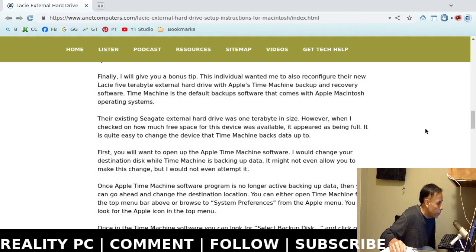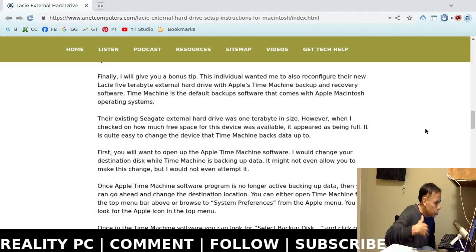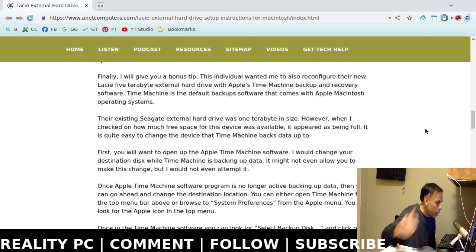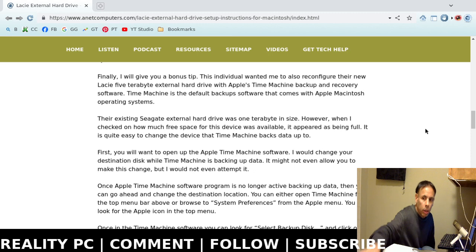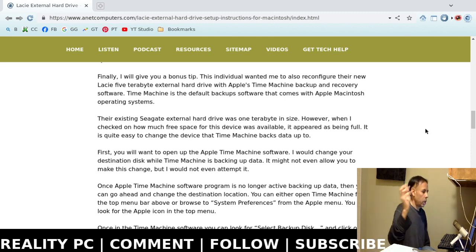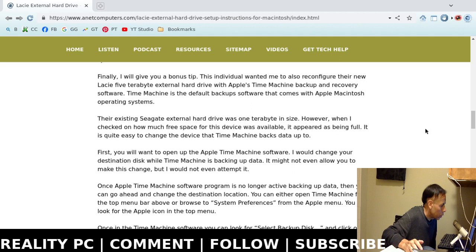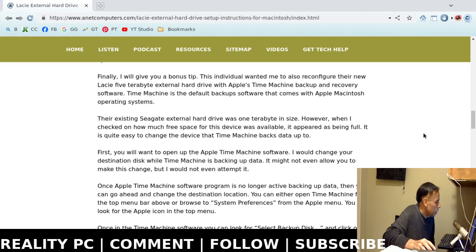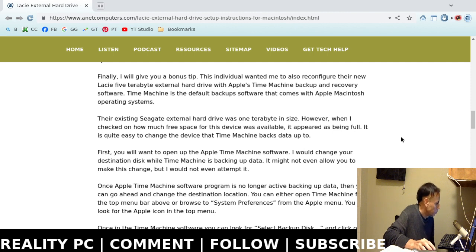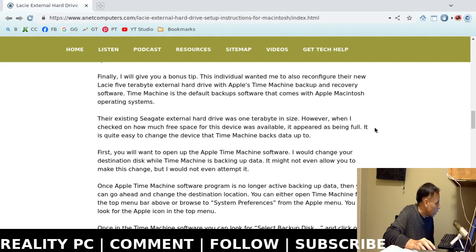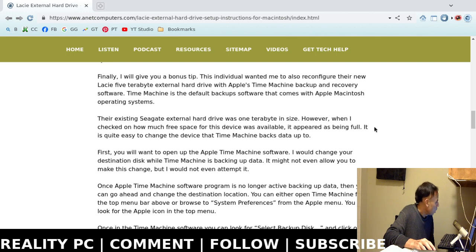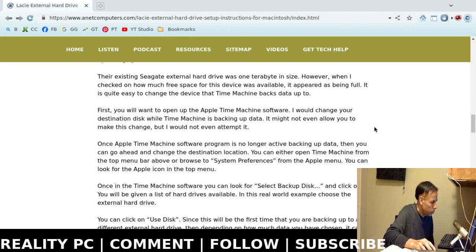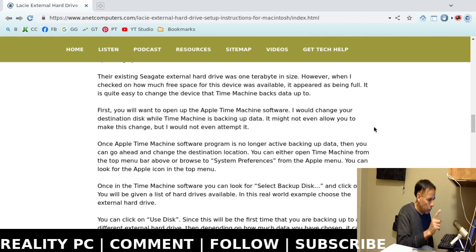So they wanted me to configure their Apple Time Machine software to use their Lacie external hard drive that I just formatted for them. And I remotely connected into their computer. I did everything for them. I ran into a little bit of a problem here. Their existing Seagate external hard drive that was one terabyte in size. When I tried to check how much free space was available, it appeared as it being full.